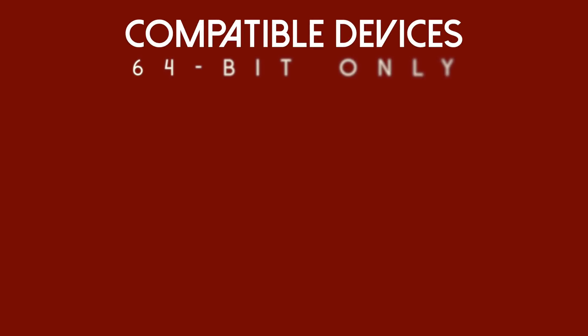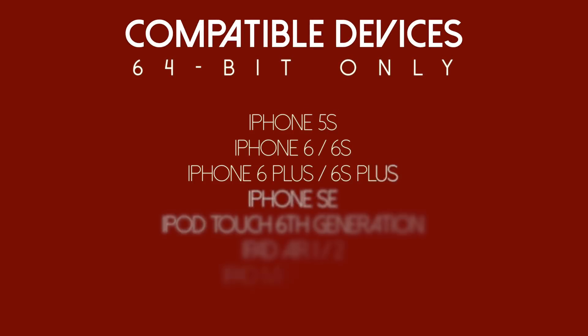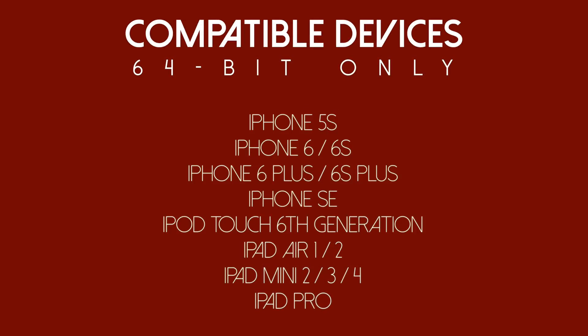First you have to make sure you have a 64-bit compatible device as this jailbreak tool is only compatible with those devices. So ranging from the iPhone 5s all the way up to the iPhone 6s and 6s Plus and including the iPhone SE.